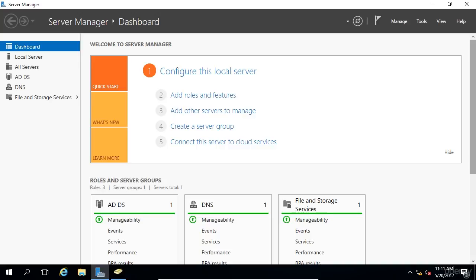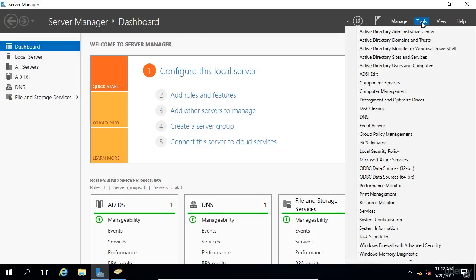GPOs are applied recursively, and this means that the settings will also be applied to all sub OUs beneath the original OU that the GPO was applied to. Now, to start Group Policy, you need to open Server Manager and select Tools, and we're going to look for Group Policy Management.